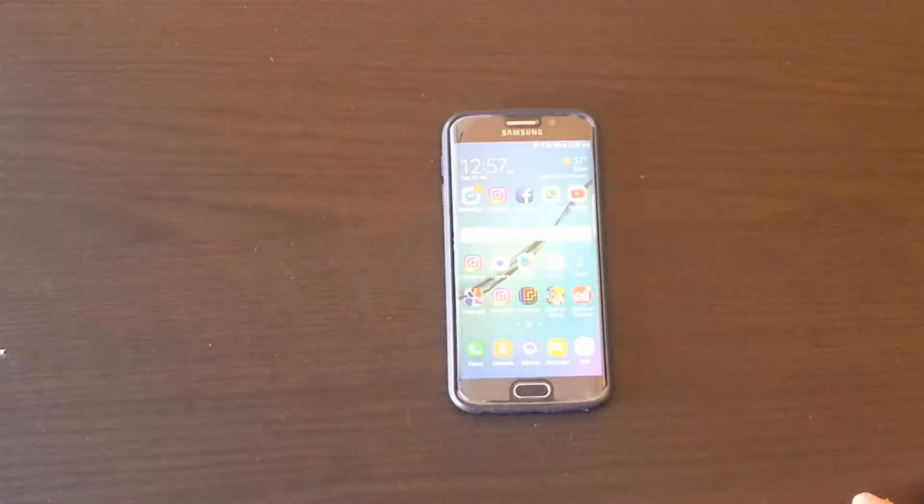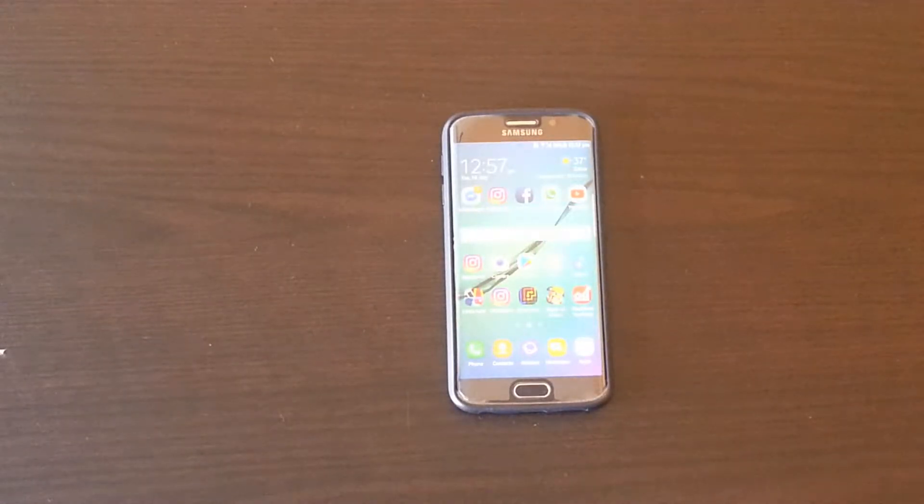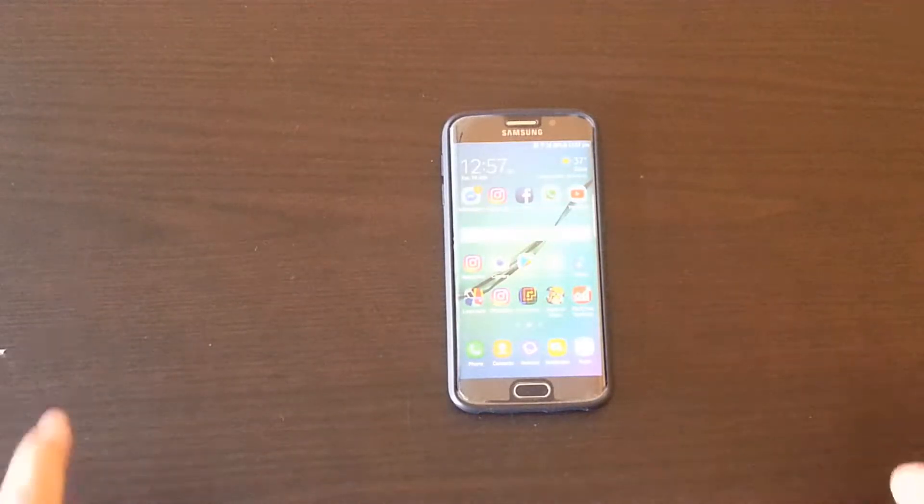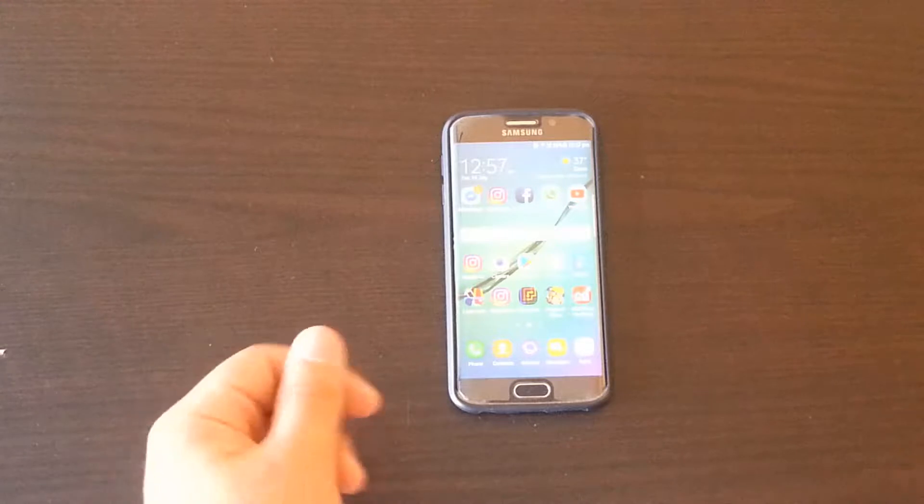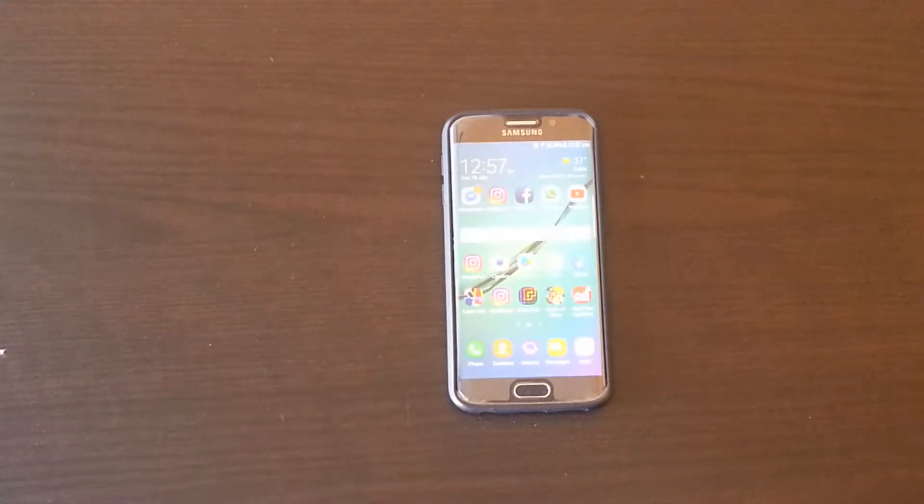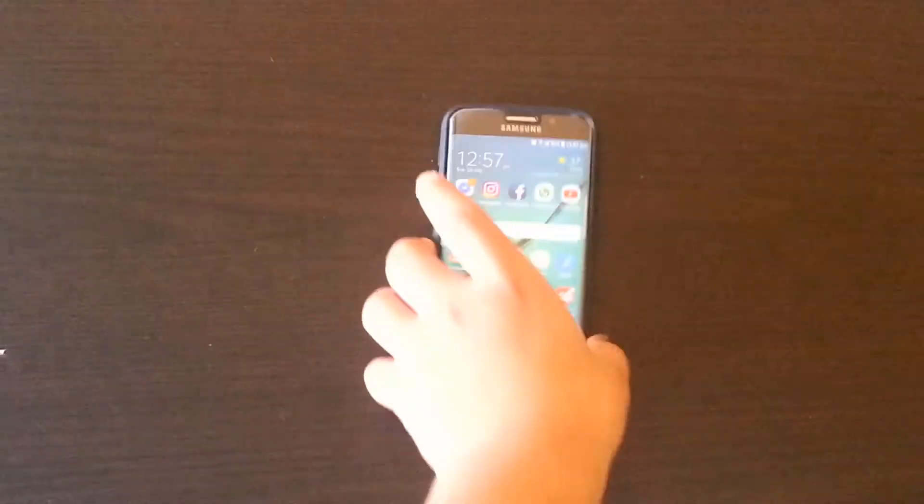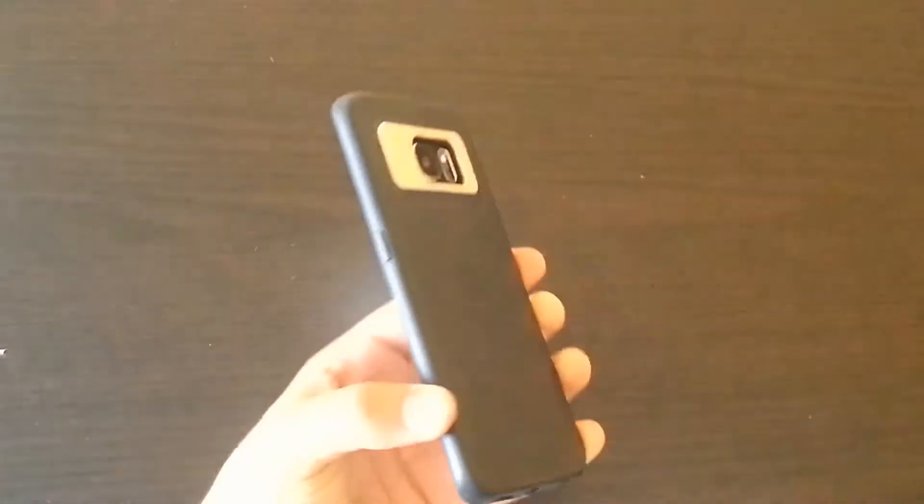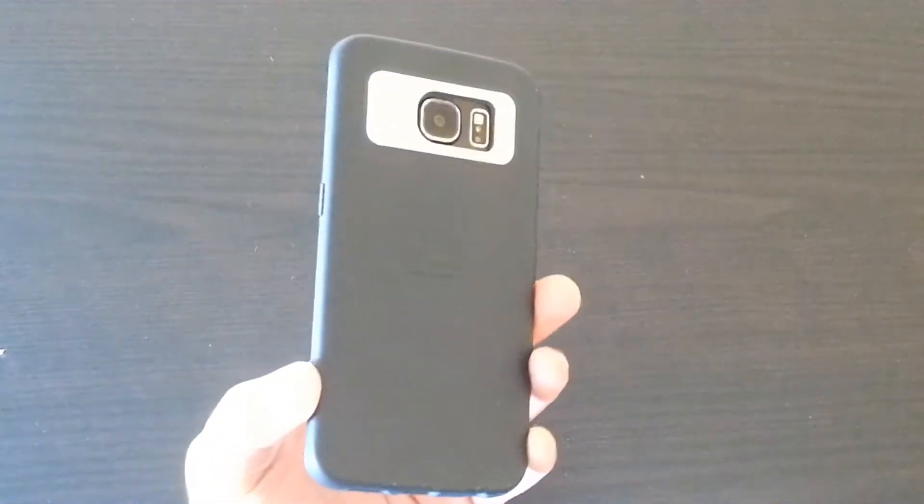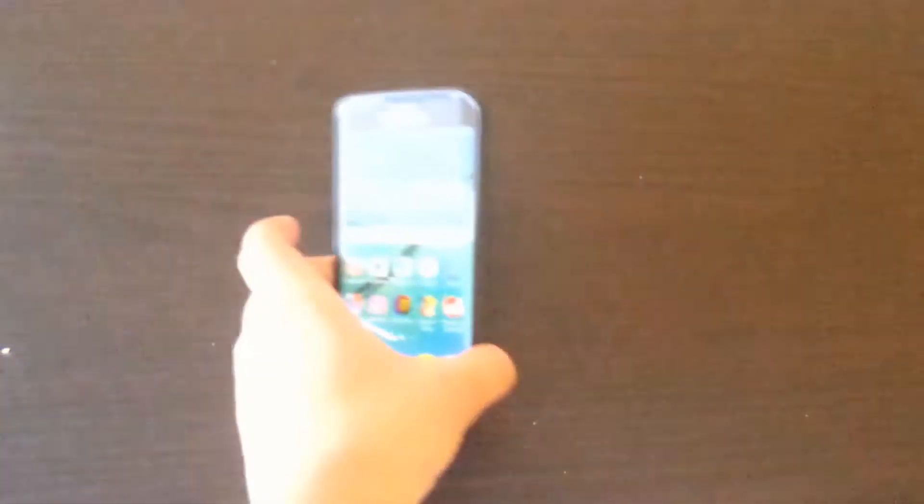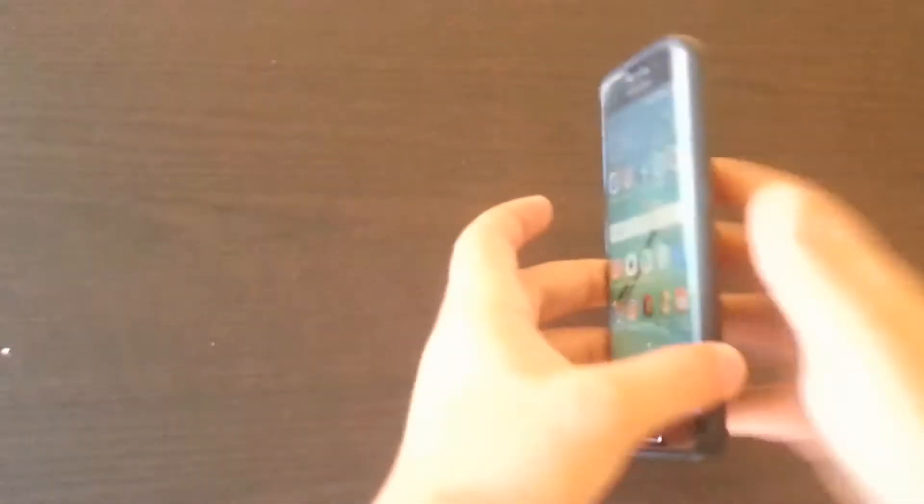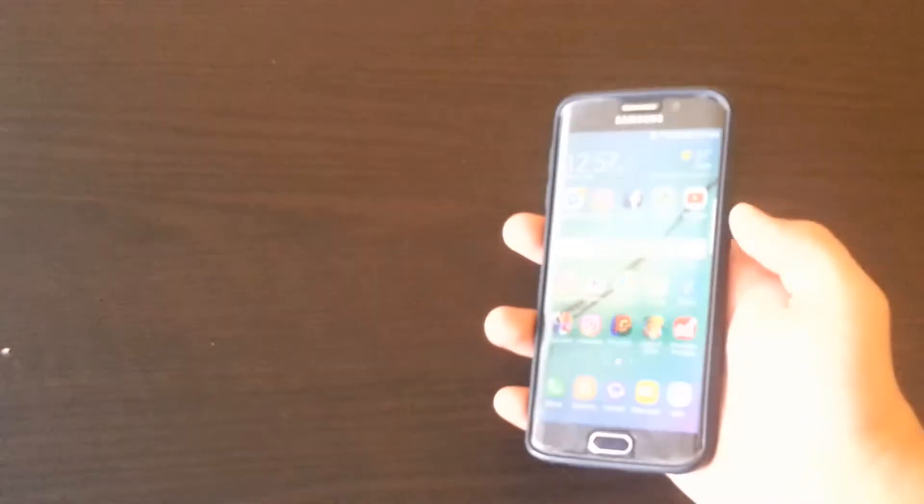What's up guys, Gagos here, back with another video. Today I'm going to show you how you can easily put a fingerprint password on your phone. In this case, we're going to use the Samsung Galaxy S6 Edge, so let's get right into it.